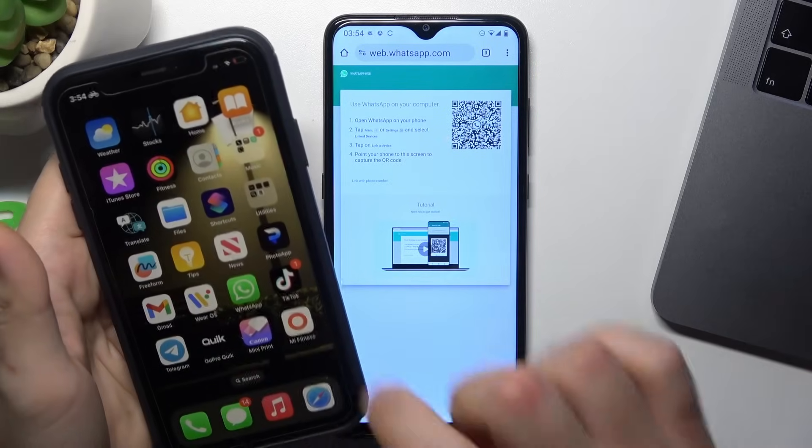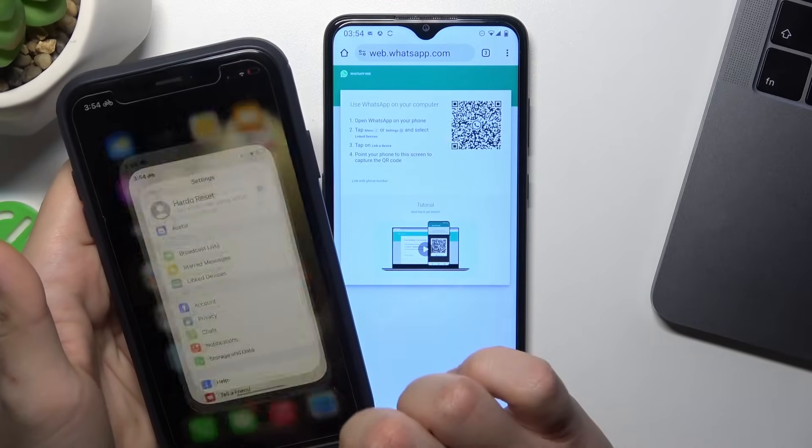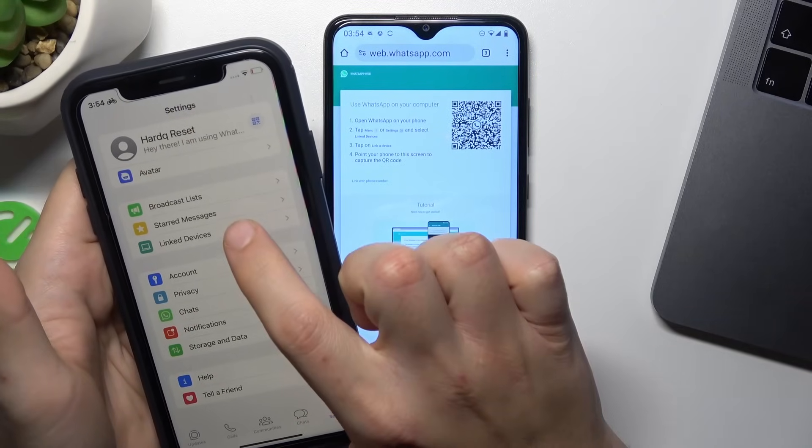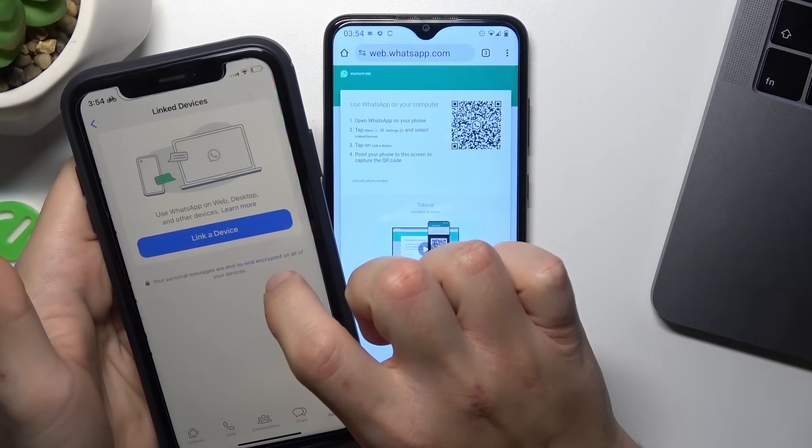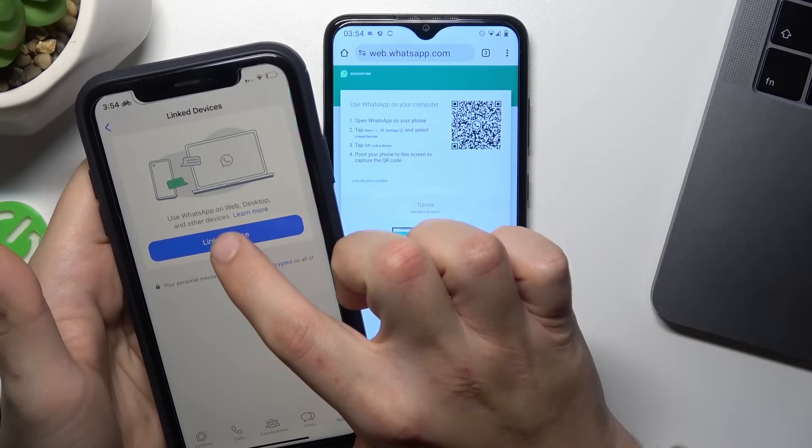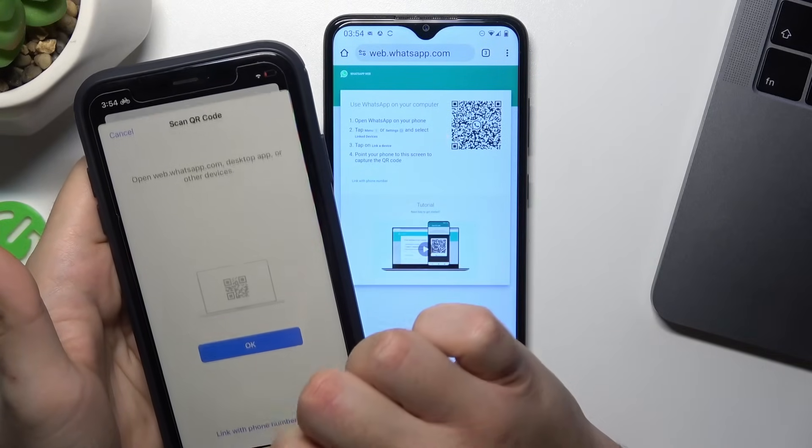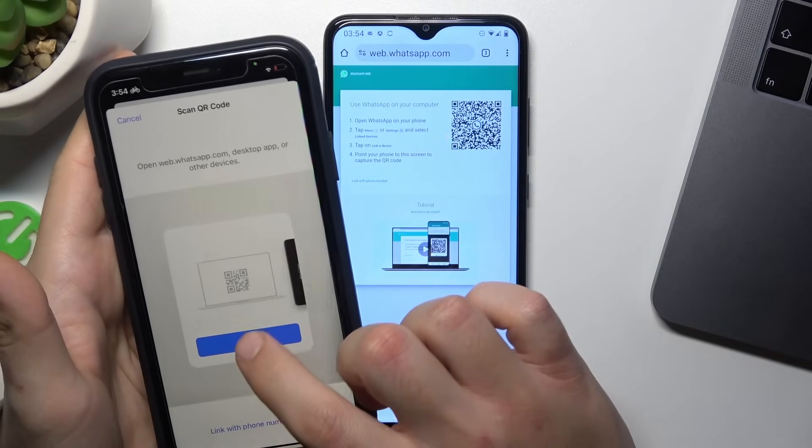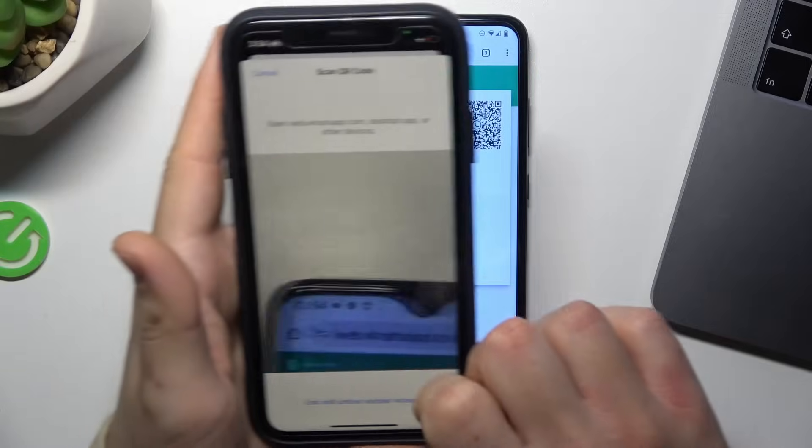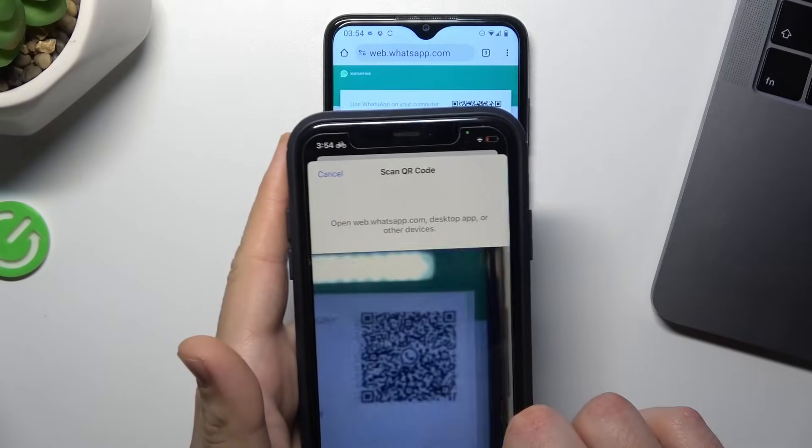Now open WhatsApp on your phone. Click on linked devices or just open the settings and choose link device. Then click OK and show the QR code to your device.